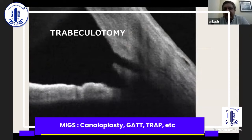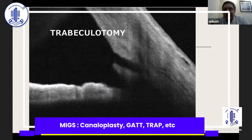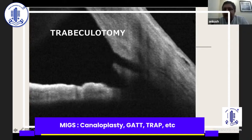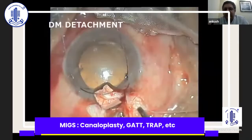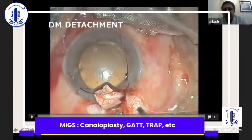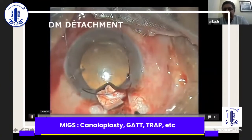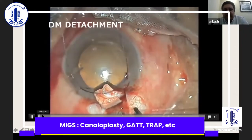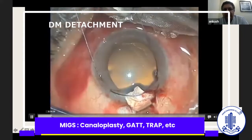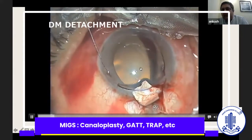The second procedure I do normally is trabeculotomy, either ab interno or ab externo. This is also a simple procedure — same thing, you have to cannulate the canal either using a suture or a catheter. The difference is that when you pull the sutures or catheter together, they cheese-wire through the canal and create a fistula between the Schlemm's canal and the anterior chamber, thus helping in egress of IOP. In this case, everything was going very well. I passed the catheter through, but when I pulled the two ends of the catheter, I had a Descemet's membrane detachment.